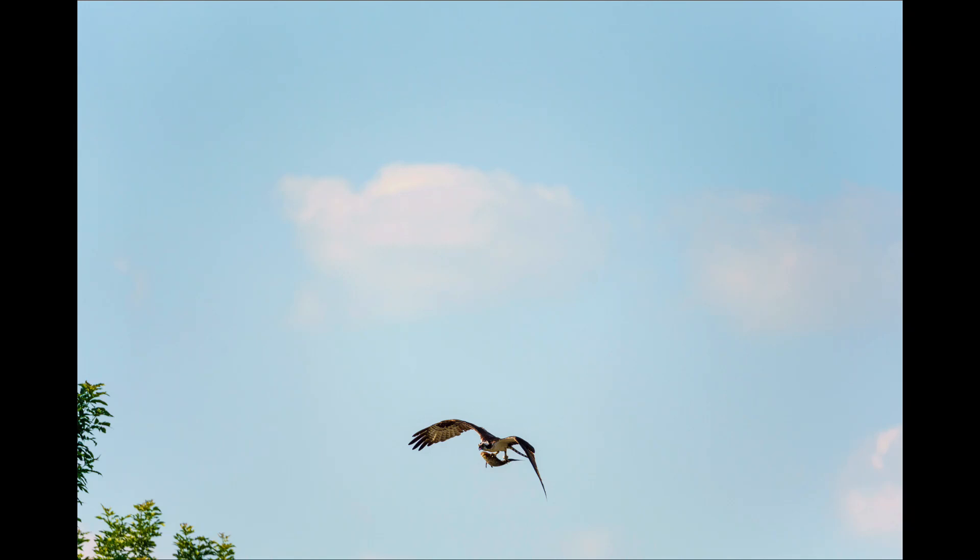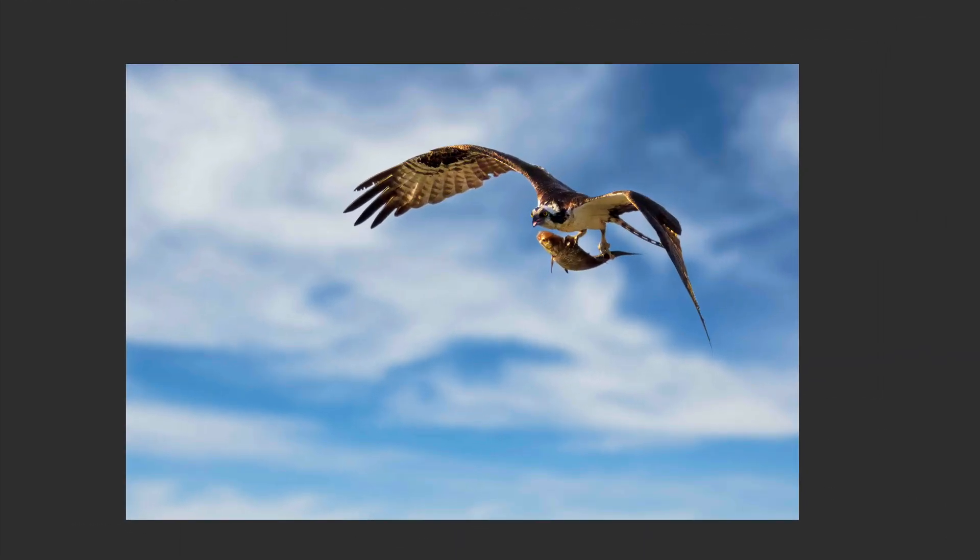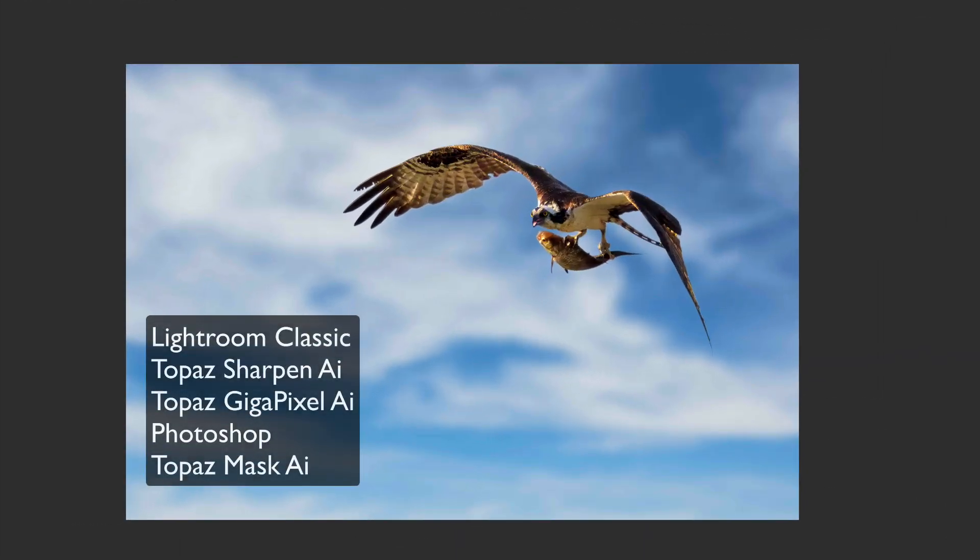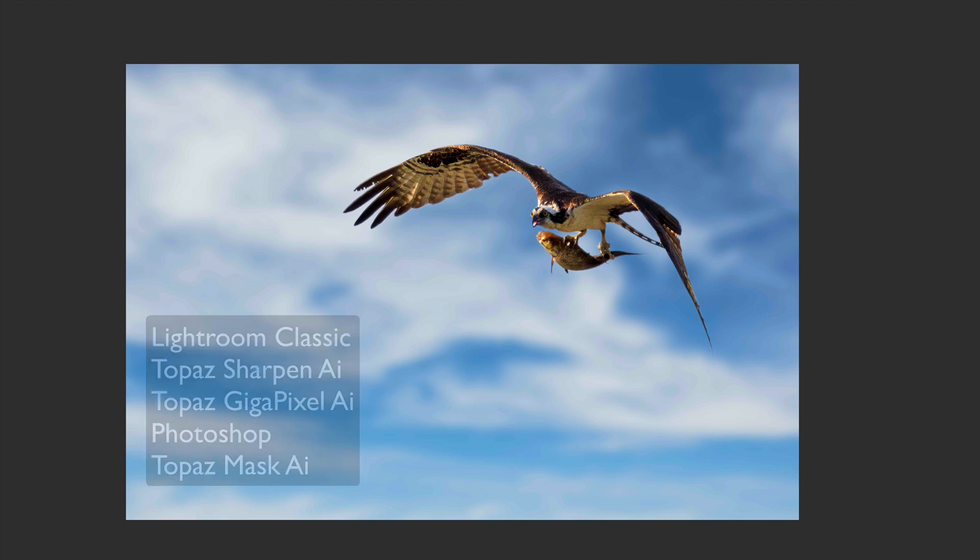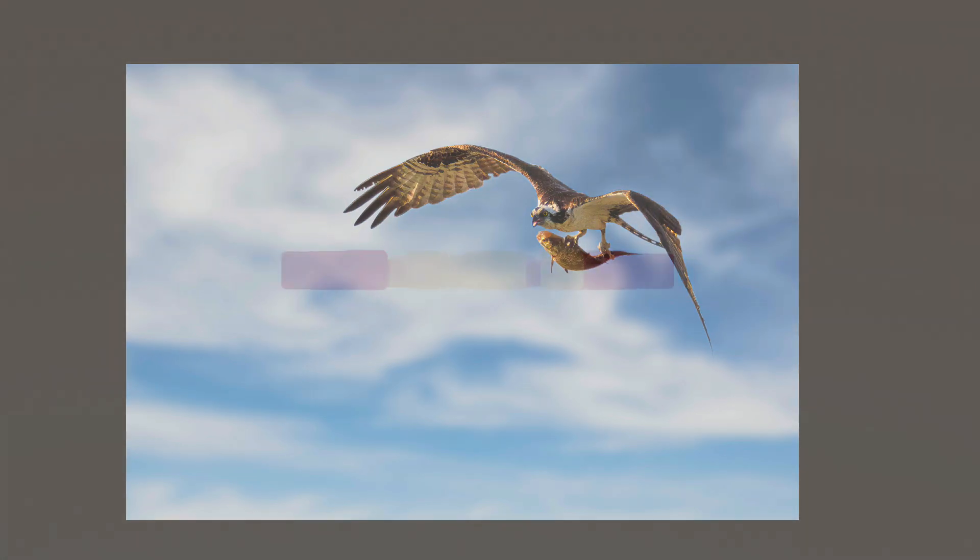On today's episode, we're starting out with this image and we'll eventually change it into this image using Lightroom Classic, Topaz Sharpen AI, Topaz Gigapixel AI, Topaz Mask AI, and some Photoshop thrown in. Stay tuned.